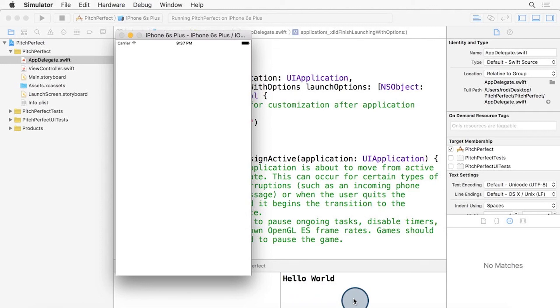Five minutes, and you've already created an iOS app. Although it won't win any Apple Design Awards just yet, we're going to work to build it and improve it throughout this course. First, let's take a closer look at Xcode.